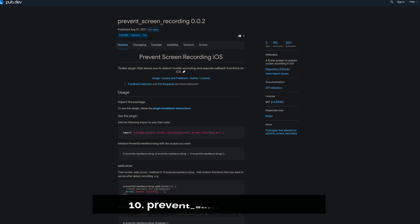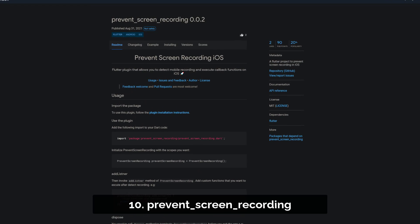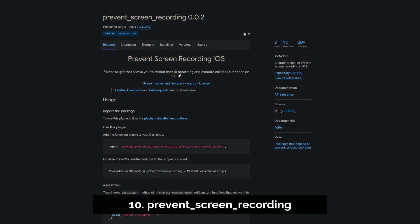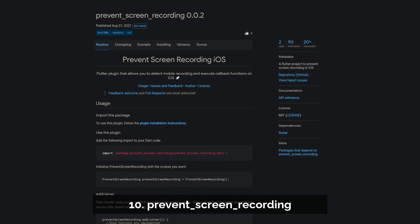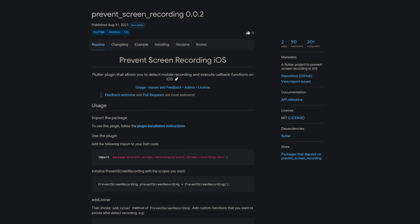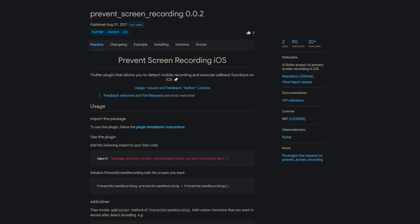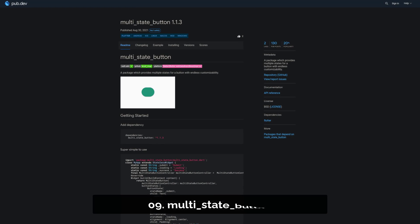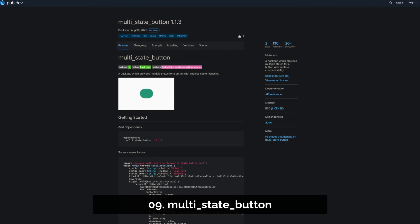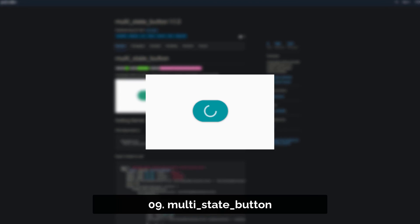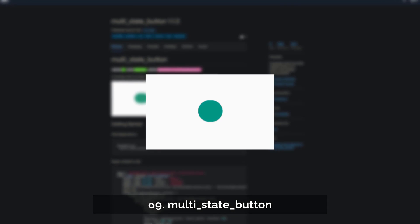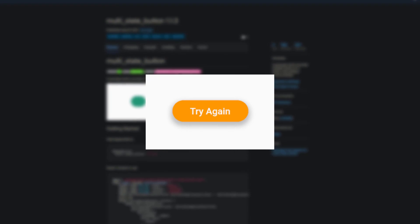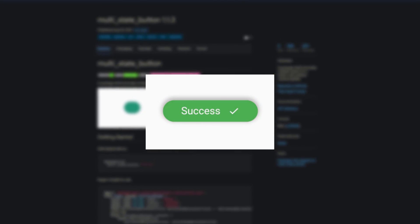Number 10 is called Prevent Screen Recording, a Flutter project to prevent screen recording on iOS. Number 9 is called MultiStateButton, a package which provides multiple states for a button with endless customizability.